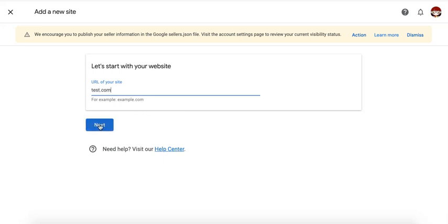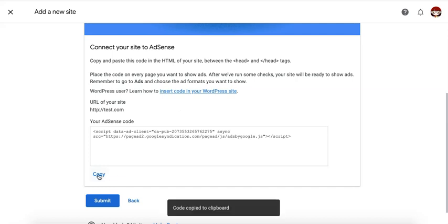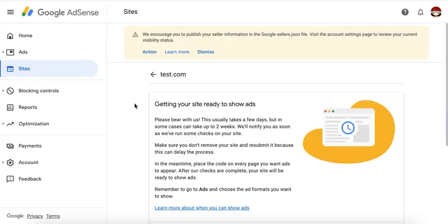Click next. The next thing you need to do here is to deploy this code into the header section of the site. And this is how AdSense can verify ownership of the website. So, go ahead and copy this and deploy. Once that's done, click submit. Now, it can take a few days up to two weeks for the approval process, but it's important that you don't remove the tag from the site so the process or the approval process is not delayed.